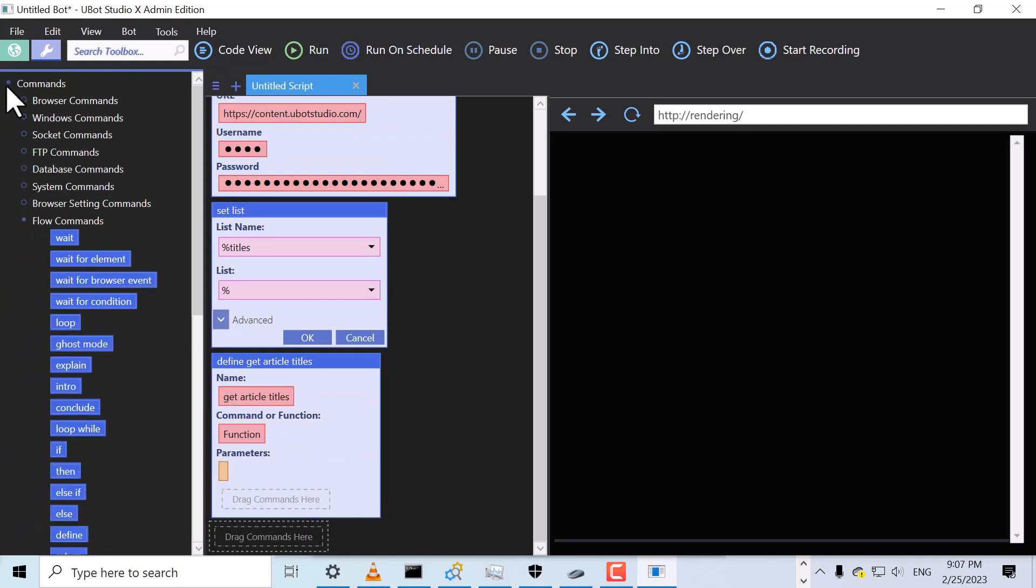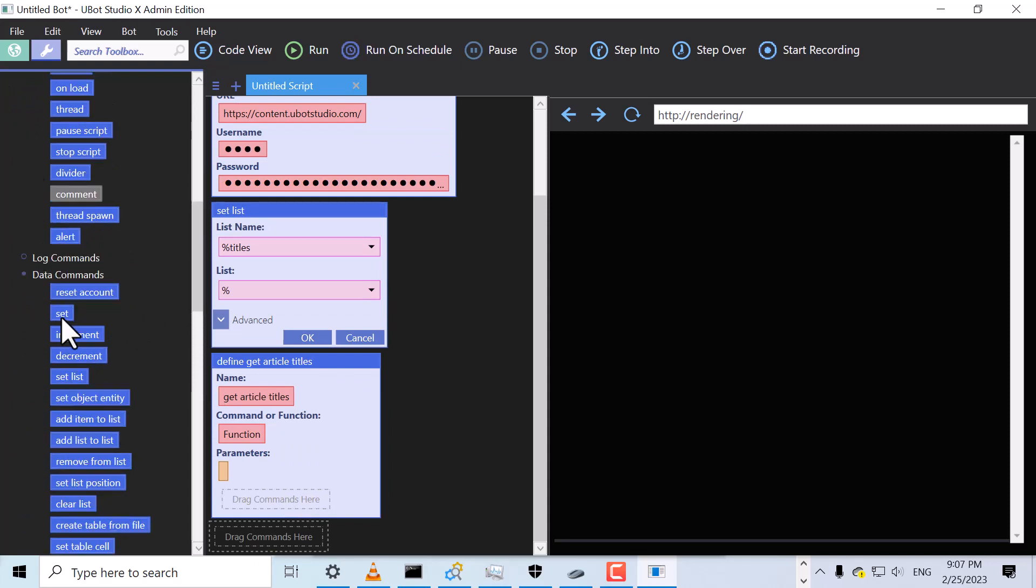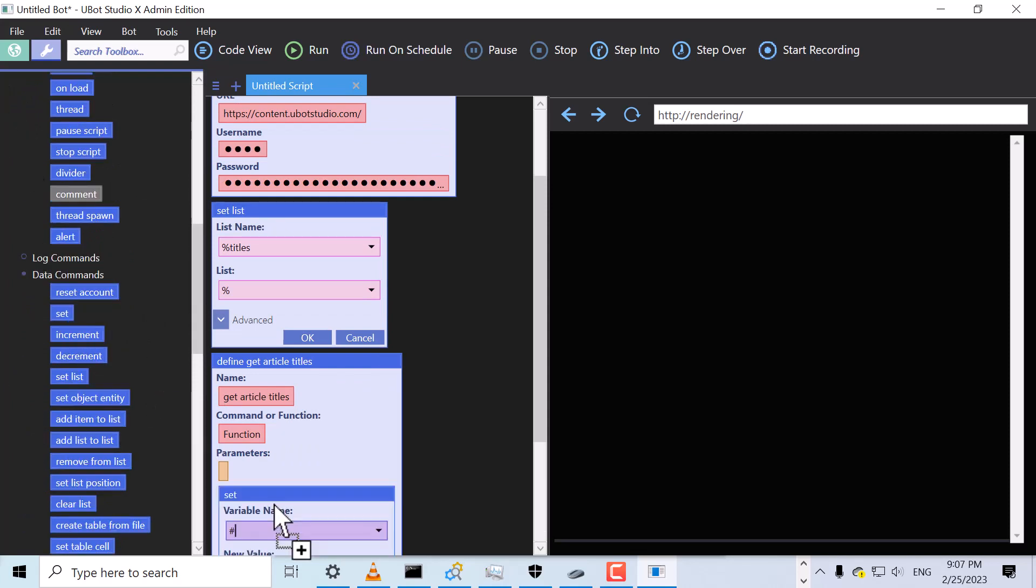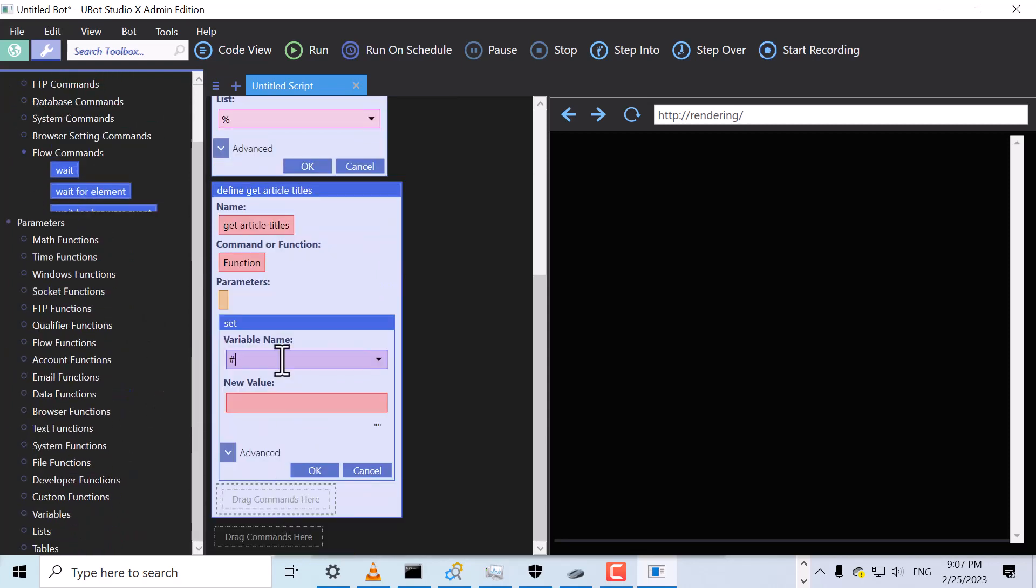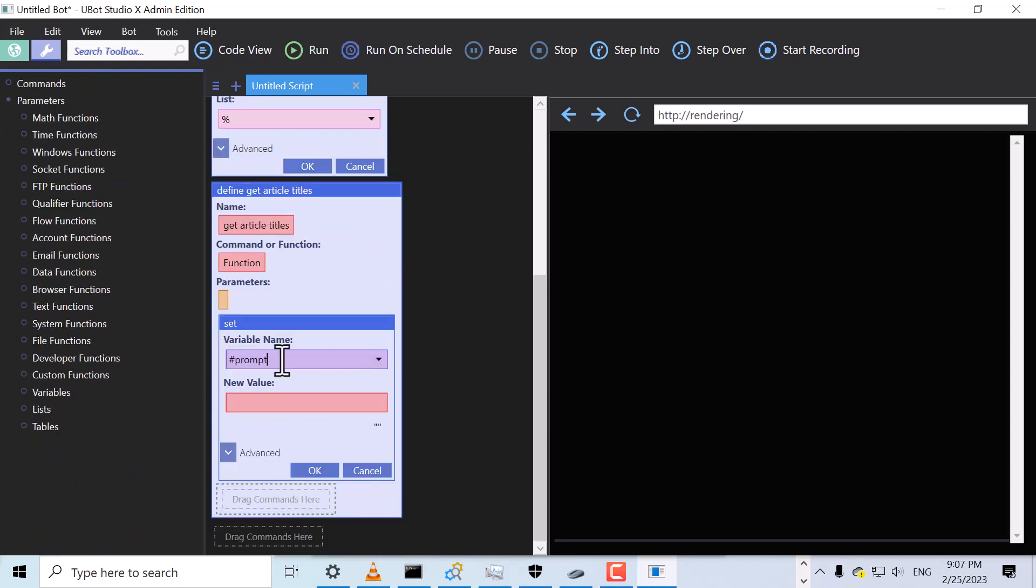In our function, we'll set a variable named Prompt. For the value, we'll enter List 10 Article Titles about U-Bot Studio.